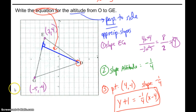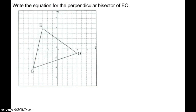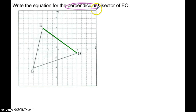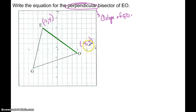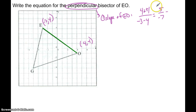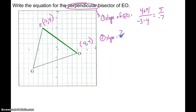For the altitude: find the slope of the side of the triangle you need, take the opposite reciprocal for the altitude since it's perpendicular, then use the vertex point to write your equation. Next: write the perpendicular bisector of EO. Perpendicular means opposite reciprocal slope, so I need to find the slope of EO. Points are E at negative 3, 4 and O at 4, negative 1. Slope equals 5 over negative 7, so negative five-sevenths. The perpendicular bisector slope is the opposite reciprocal: positive seven-fifths.